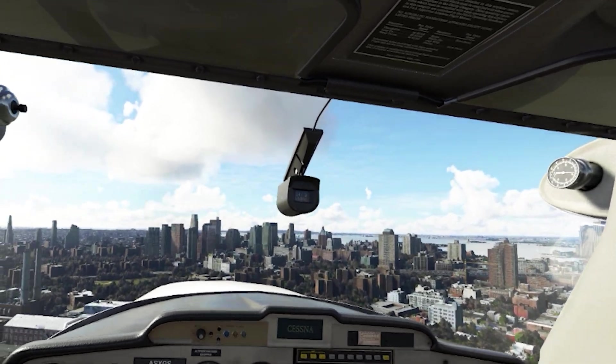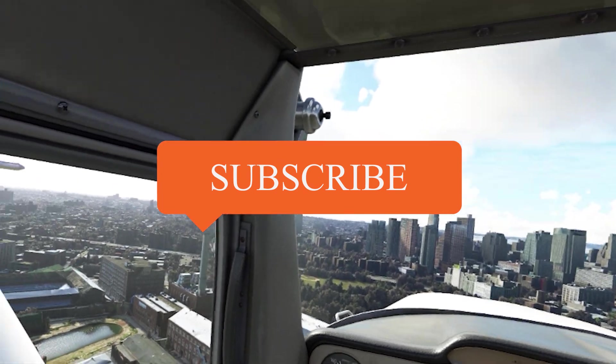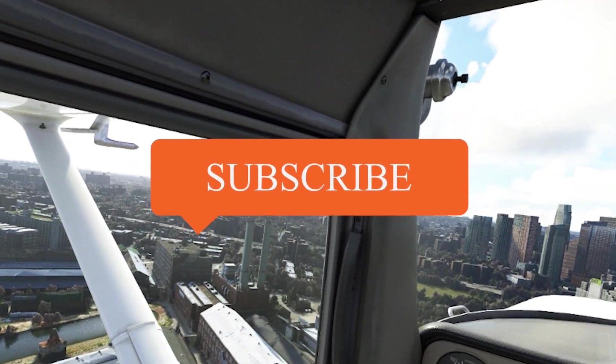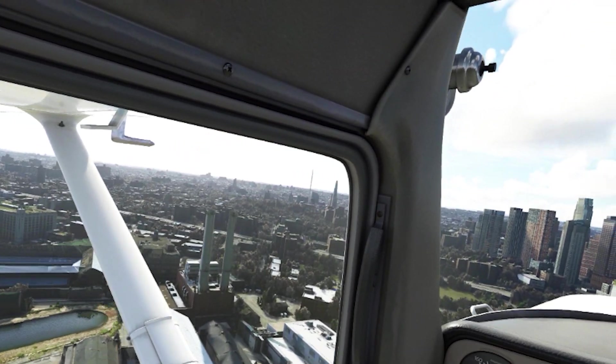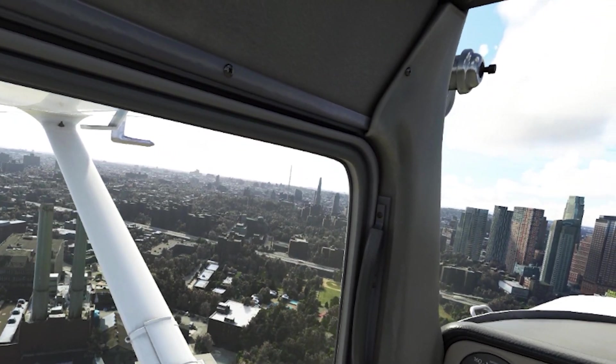As always guys, please like and subscribe. I look forward to making more videos soon. As always, take care and stay safe.